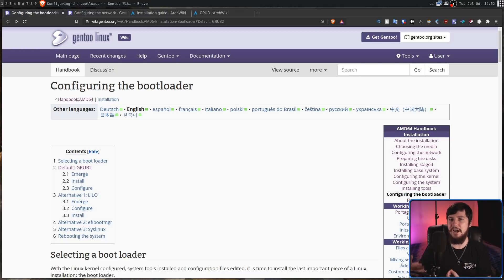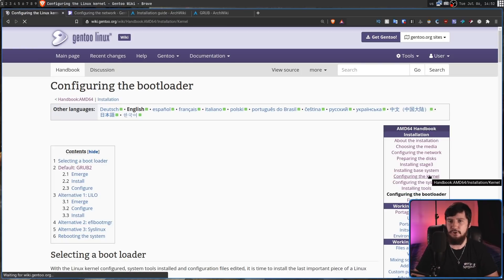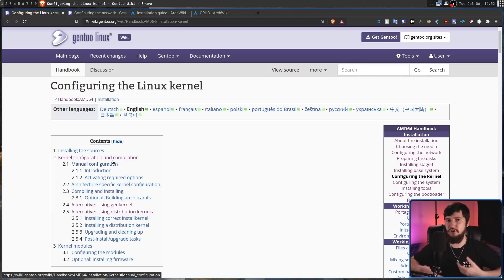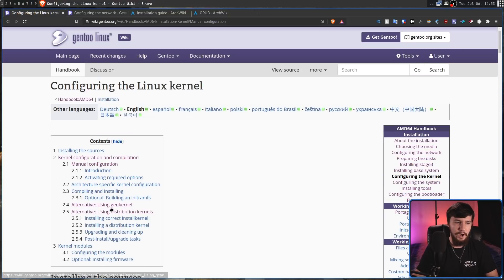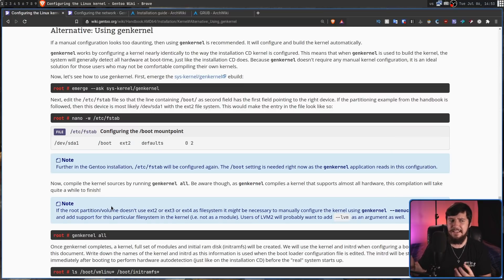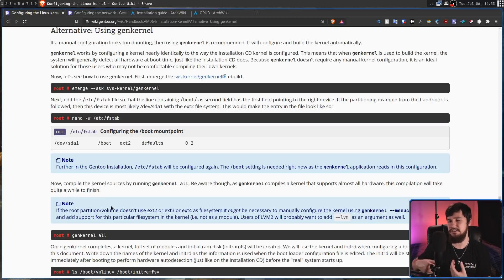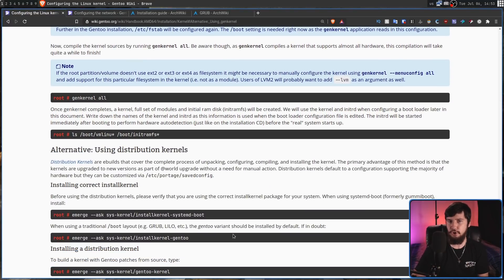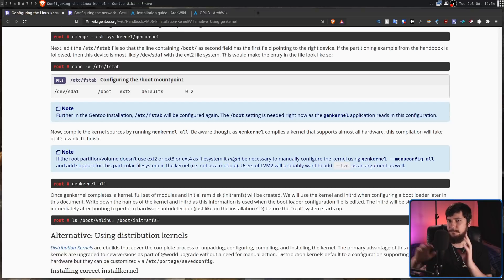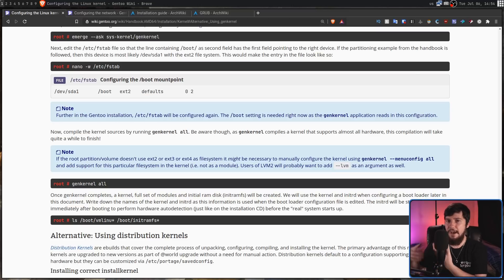That style is repeated throughout the entire install guide. For example, under the Configuring the Kernel section, you have the default path of kernel configuration and manually compiling it. But if you're not up to doing that and you want the kernel pre-configured, you can use GenKernel. Or if you don't want that either, you can just download a kernel binary like you would on Arch Linux or most other distros using one of the distribution kernels. Regardless of whether you're doing the default path or taking an alternative, as long as you have a working system at the end of the day, the install guide says that's perfectly fine.